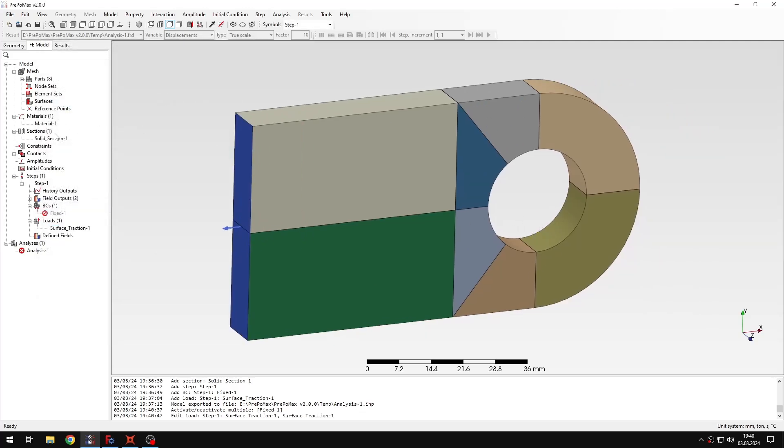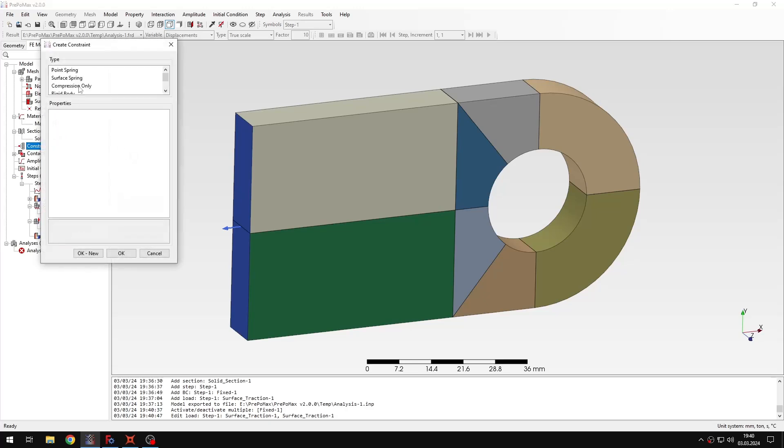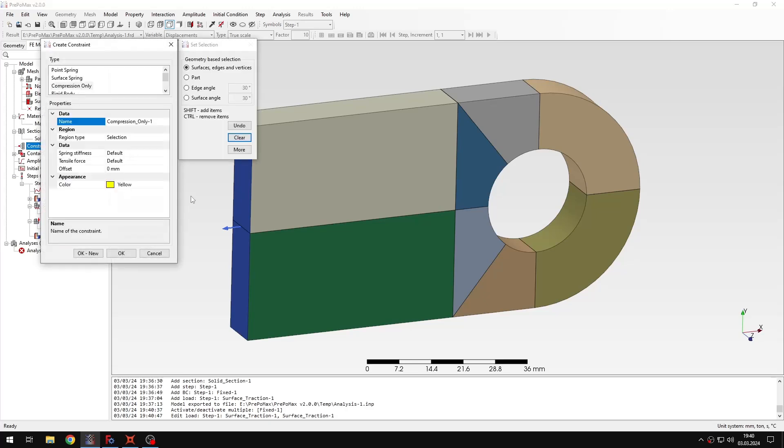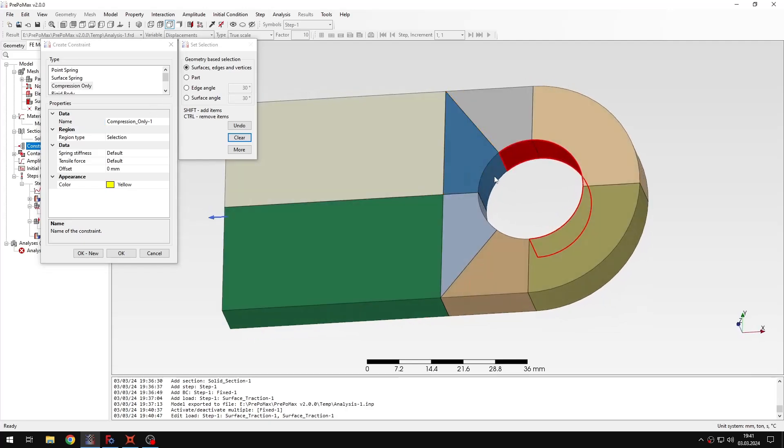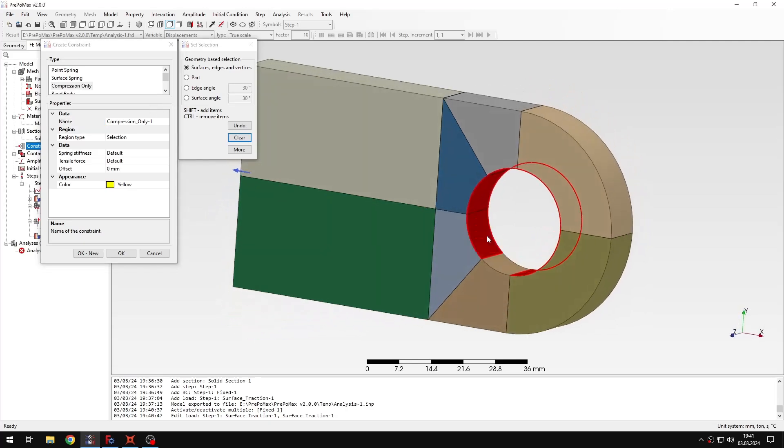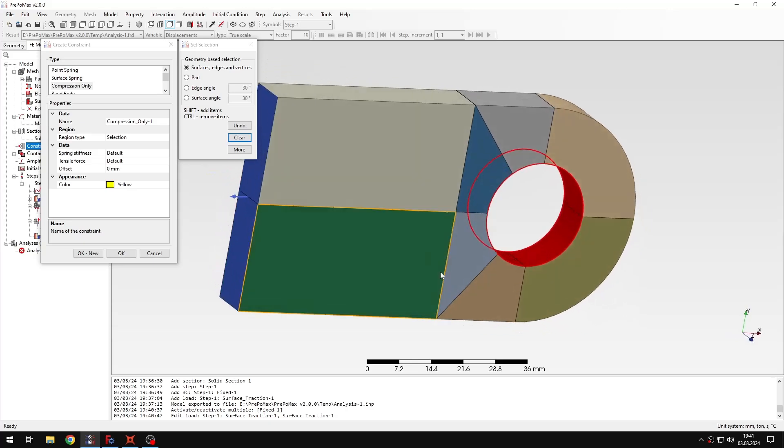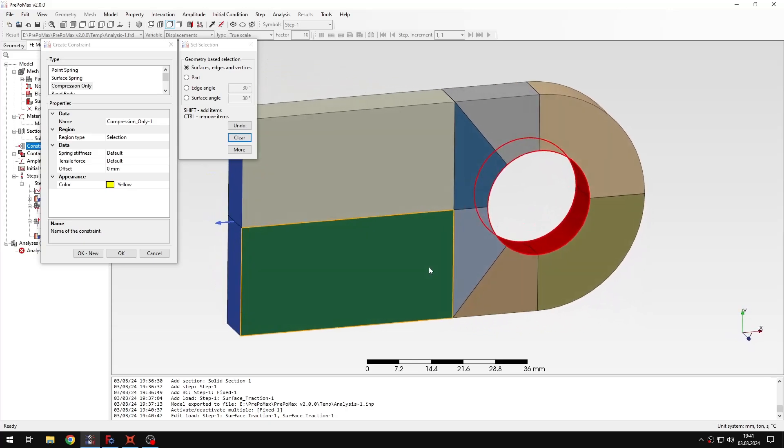And now of course I need some kind of support here. So I'll go to constraints, and I'll create compression only support. I showed you this one in the last tutorial, so you should already know how it works. Let's just apply it to the faces right here. And I will leave the default settings for the spring stiffness, tensile force and so on. In the previous tutorial, I had to adjust the spring stiffness because it was a spring support for the beam.